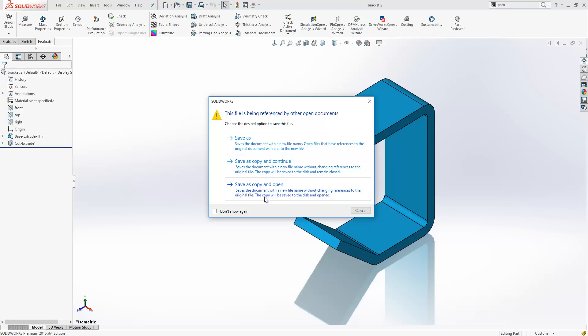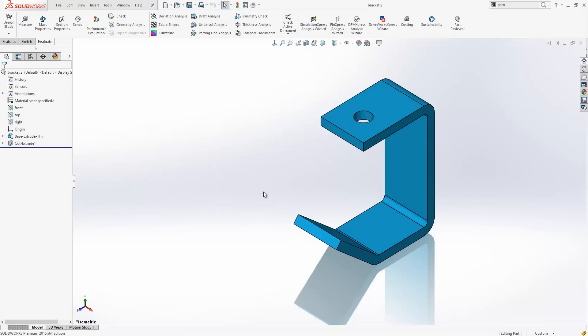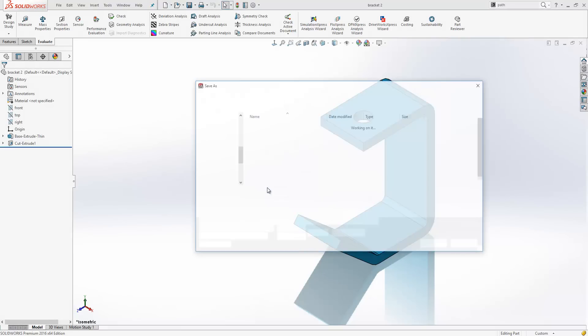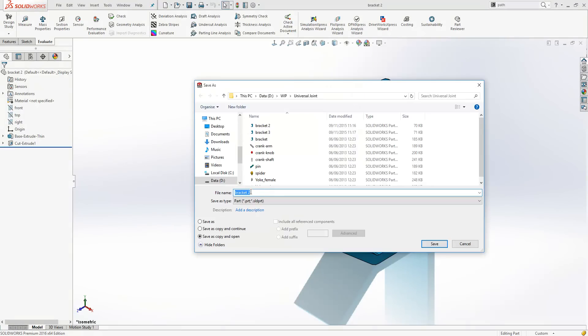The copy will be saved to disk and opened. So if we just go ahead and do that, we will call this bracket 4.